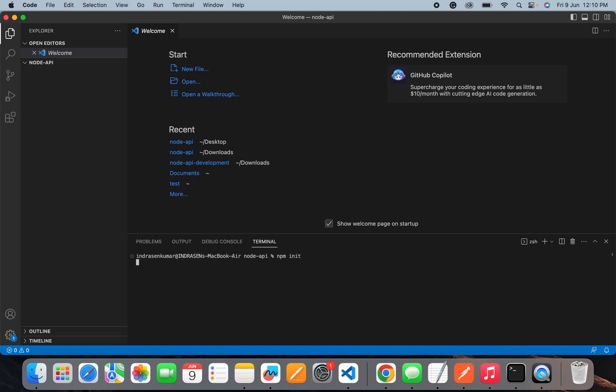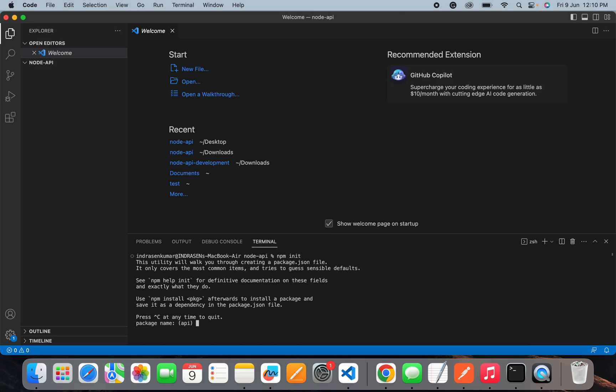Let's run this command and see what questions it will ask. It will ask for the package name, so I will name it as node api. It will ask you for the package version and by default it will be 1.0.0, which is okay for the initial project. Then you will need to add some description.